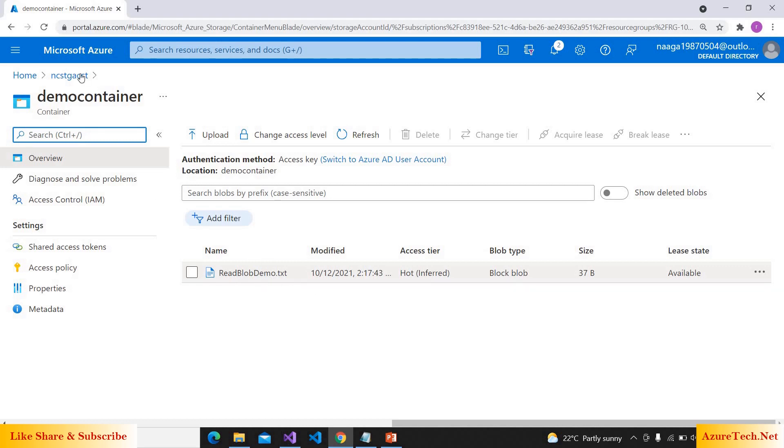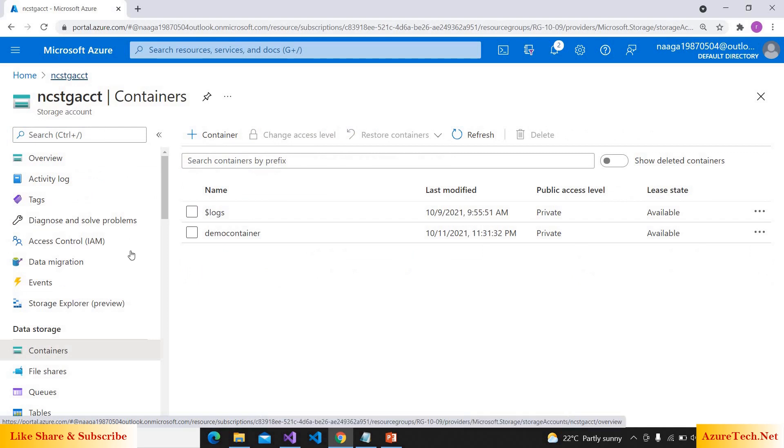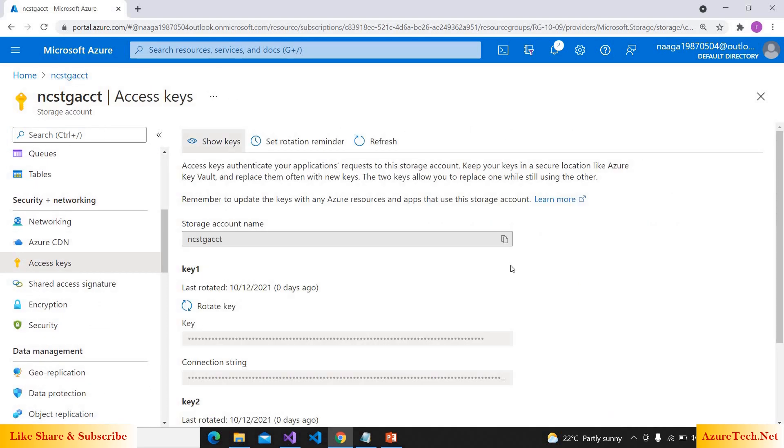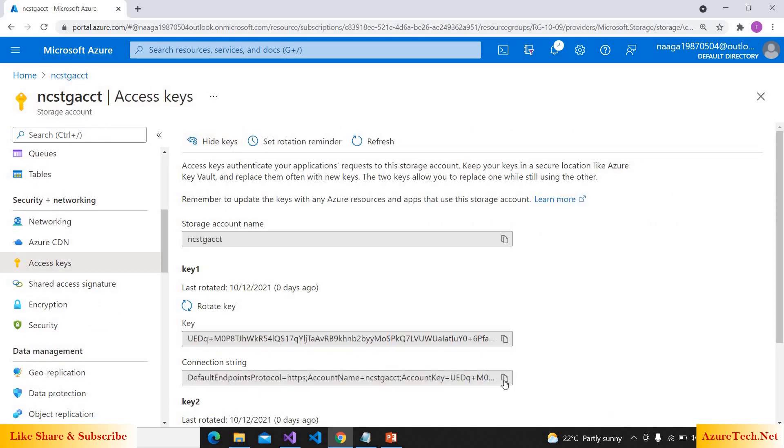Let us go to the root of the storage account, access keys, show keys, and copy the connection string.